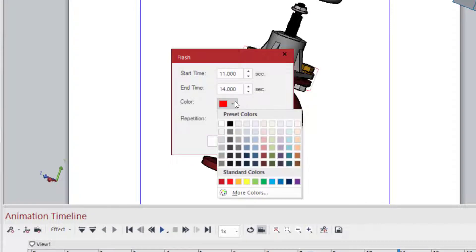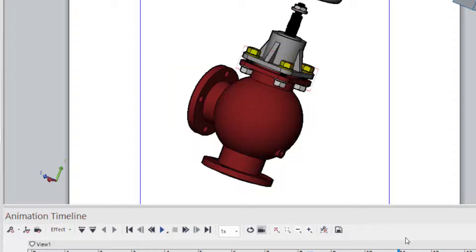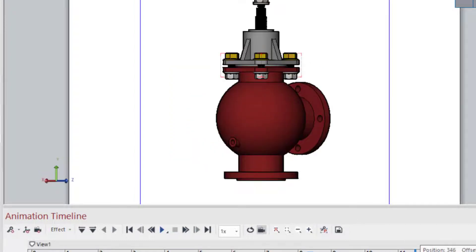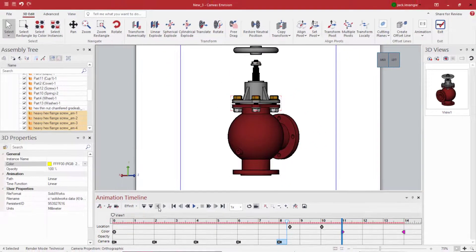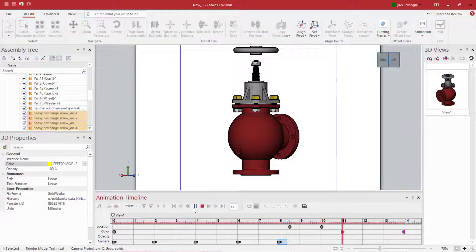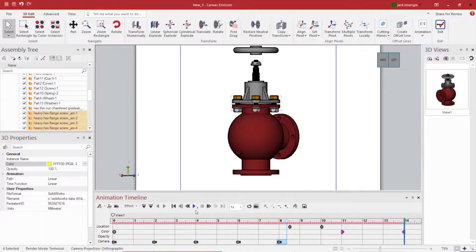You'll see I get a pop-up which asks me exactly where I'd like the color effect to begin, where I would like it to end, exactly what color would I like to see my part change to and how many times I wish to flash that color. I simply and easily put in my exact requirements and when I play the animation back, you immediately see the results.